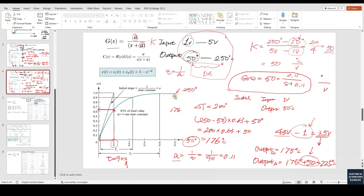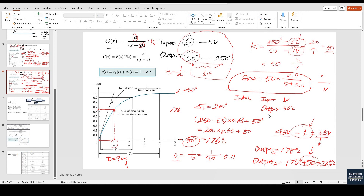Other than that, we need to be very careful while using this model to approximate the system — the initial status is also very important. For example, if the initial output was 50°C, we need to subtract this initial input when using the model to calculate. The model output might be 170°, and adding back the initial 50° gives 225°C. So two things to keep in mind: involve the gain K, and also involve the initial status. In real practice, most systems have non-zero initial status.